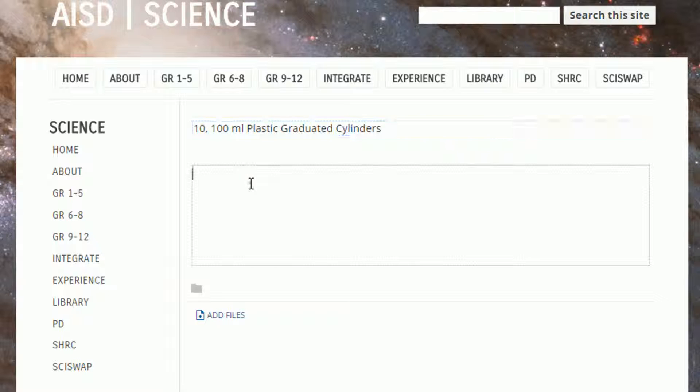Next you'll need to write a description and add any additional relevant information, such as the quality of the items.